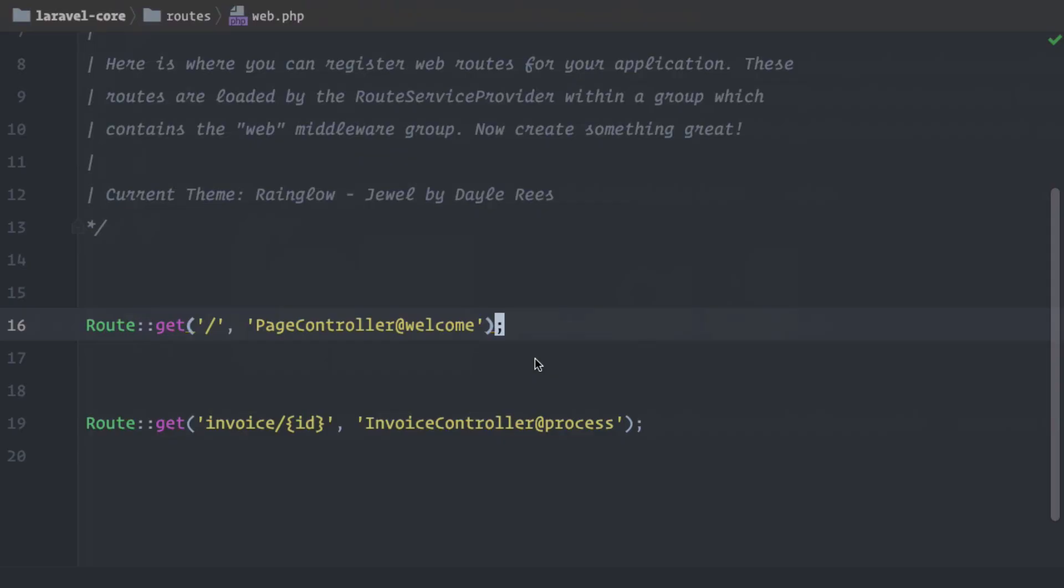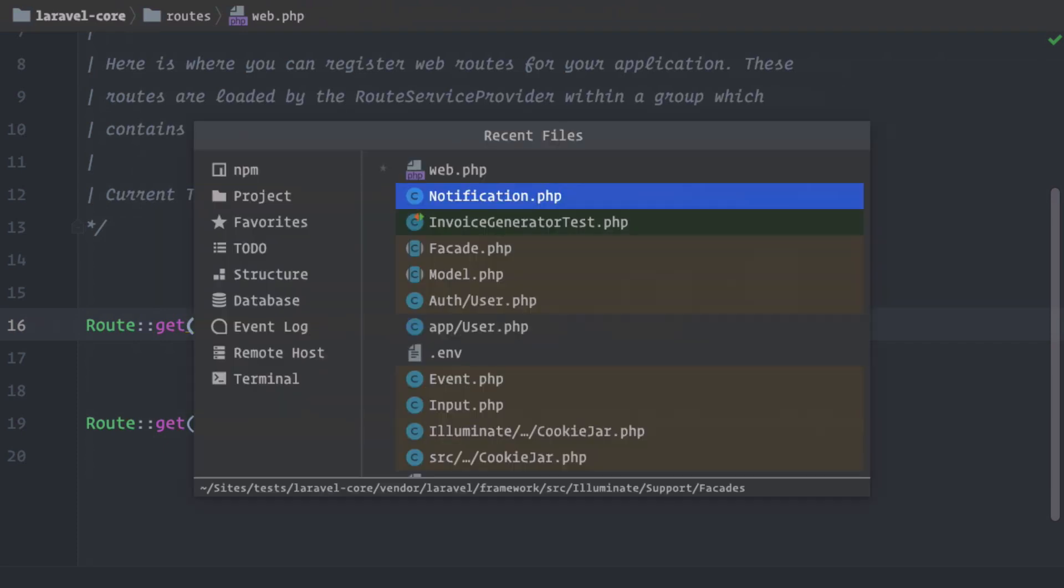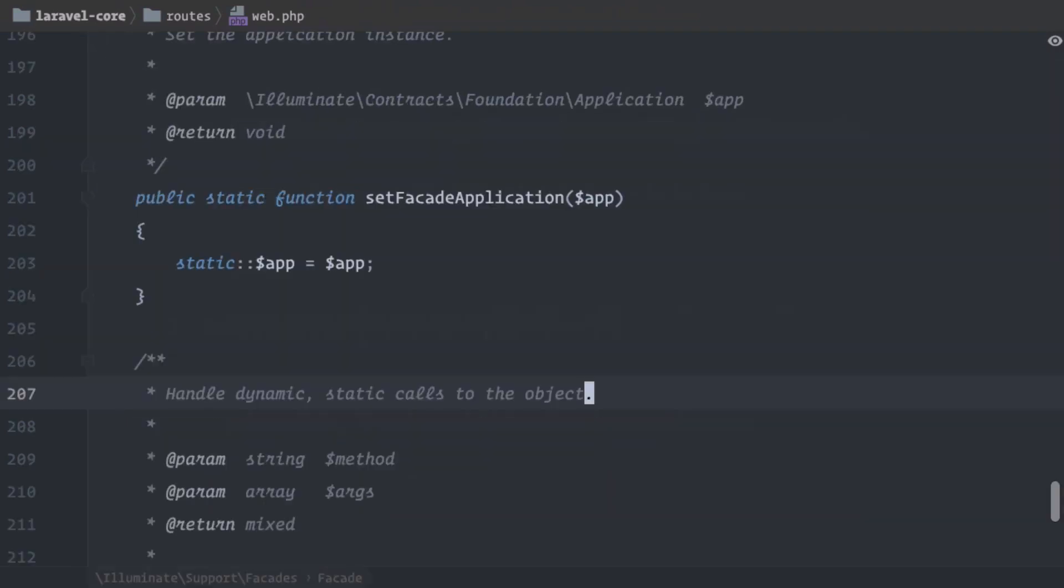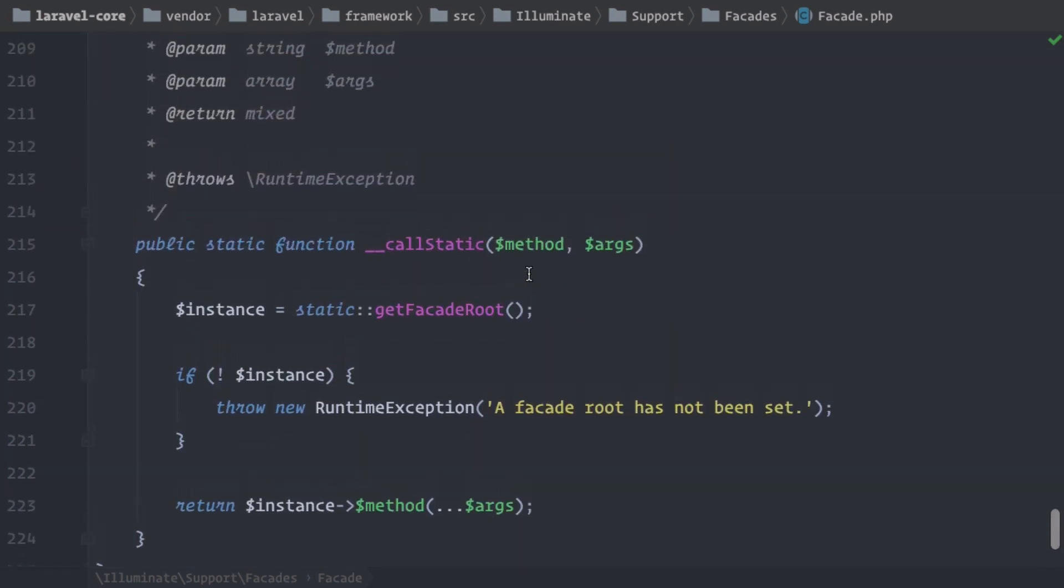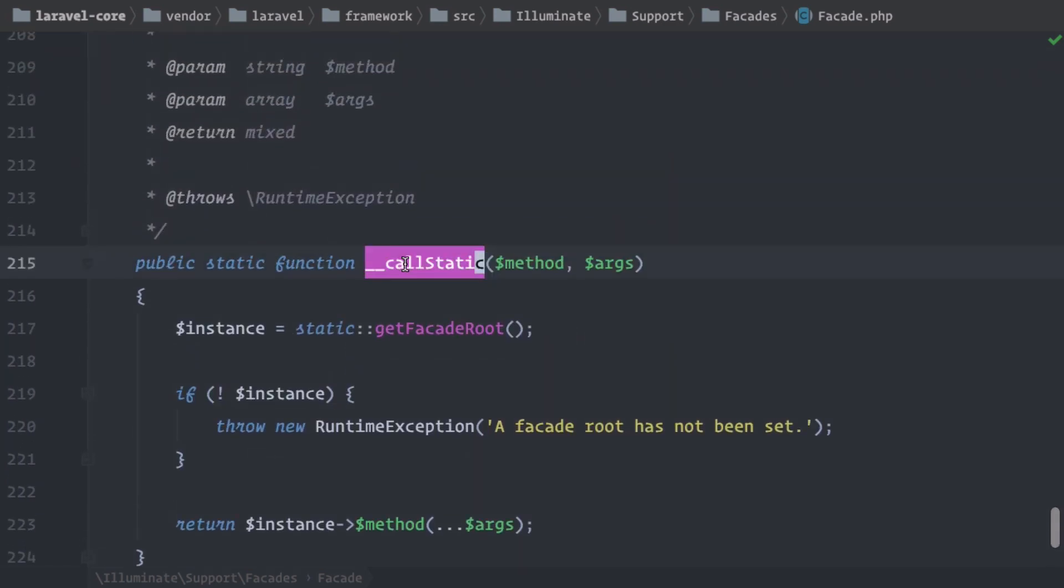In the last videos I told you a lot about facades and one of the things that we learned is that there is a powerful method in the base facade that gets called almost every time we use a facade. Here in the base facade, this method at the end called __callStatic. So every time we try to run a static method on a facade that does not exist, this method is being triggered. Almost. But why almost and why not always? Well, here's the exception.